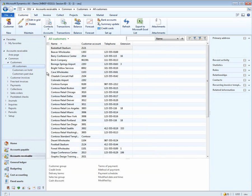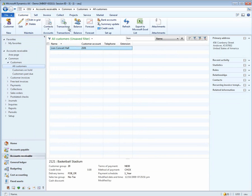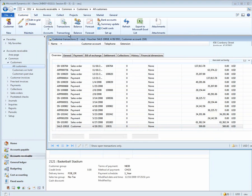Now let's go into CEU and do some centralized payments. Again, let's take a look at Lion Concert Hall and let's take a look at the transactions that they have in CEU.